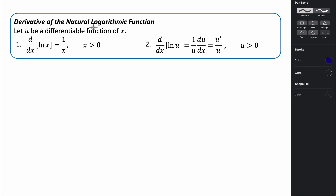In this video we're going to be taking a look at the derivative of logarithmic and exponential functions. First let's take a look at the derivative of the natural logarithmic function. If we let u be a differentiable function of x, we're going to be using this idea in the second definition, which is basically just using the chain rule.